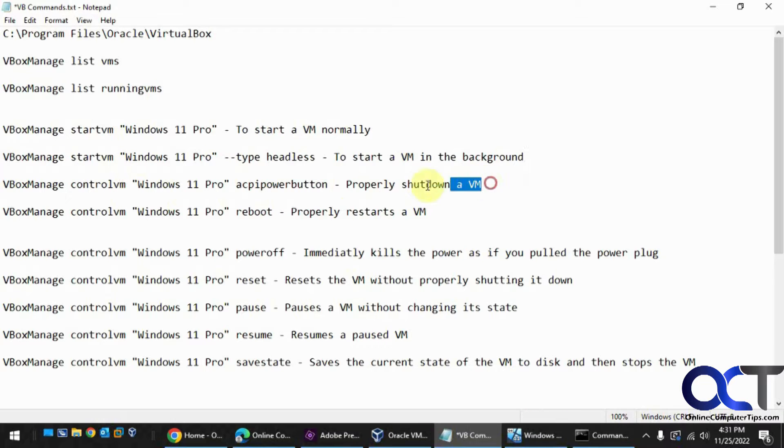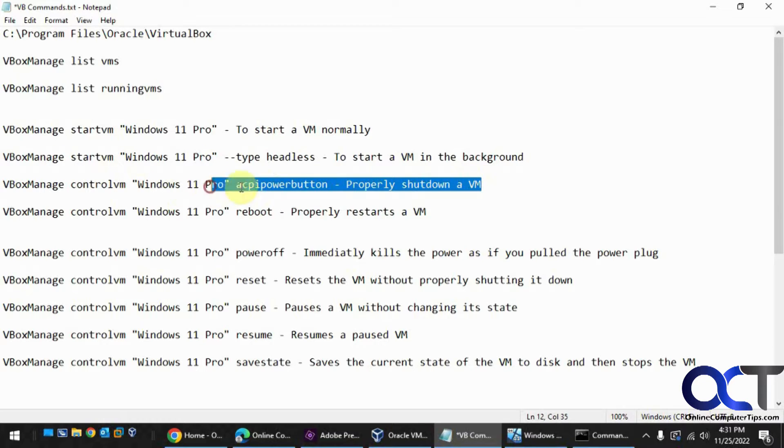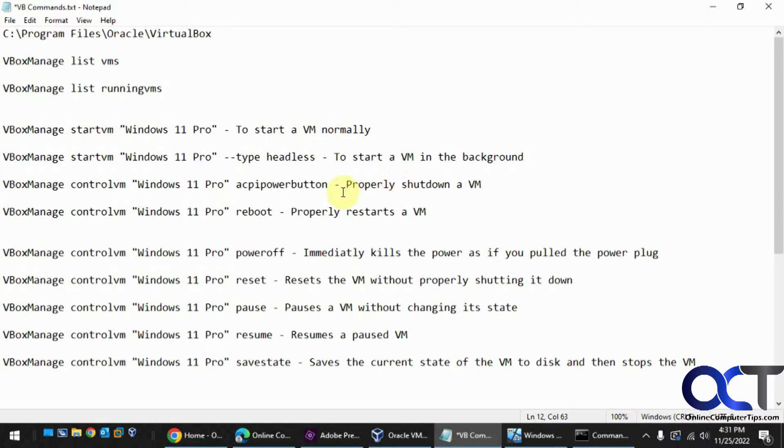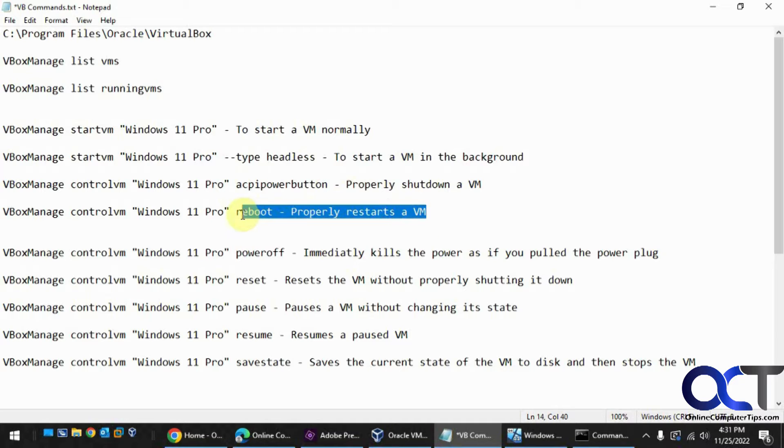And then here's a command we're going to use to properly shut down a VM. And here's the command to properly reboot a VM.